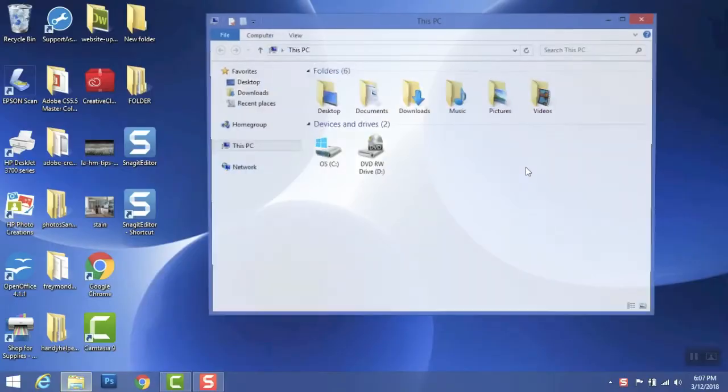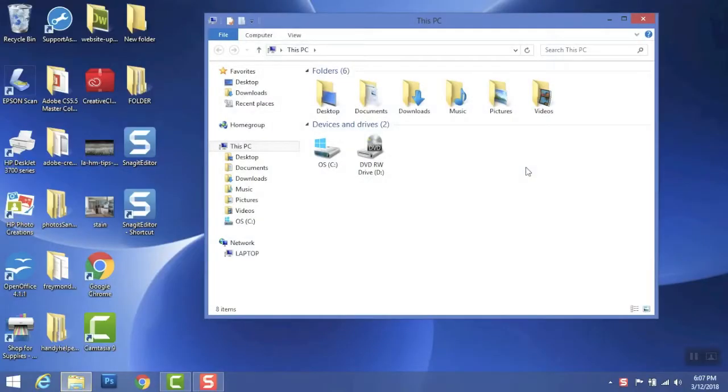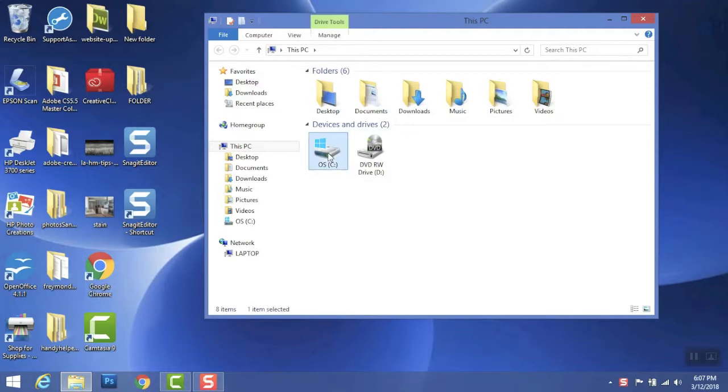Like the lecture says, hit your Windows symbol and the E key, and it opens up your Windows File Explorer. You'll see your root drive or your hard drive is the C drive. We're going to go ahead and do this assignment on the desktop.